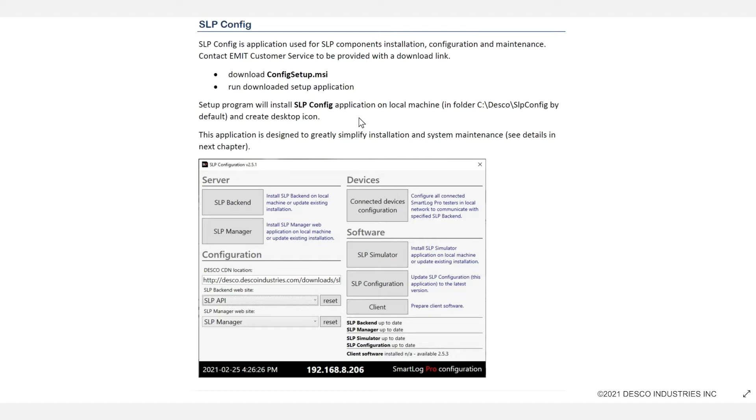The name of the file is configsetup.msi. Once you have downloaded it, you want to go ahead and run it and install it as I am going to show now.